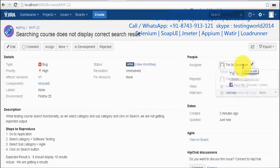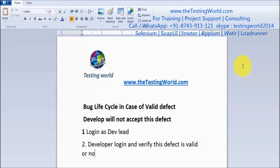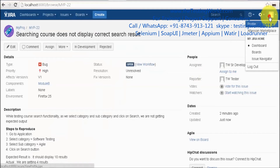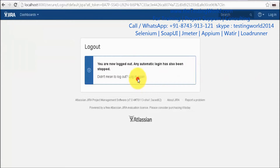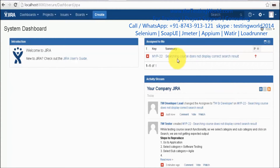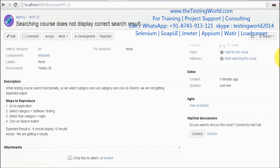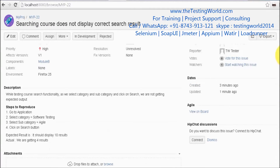I have assigned this defect to the developer. Now the developer logs in to verify whether this defect is valid or not. Logged in as a developer, that issue is assigned to me. I click on it and follow all the steps given by the tester.